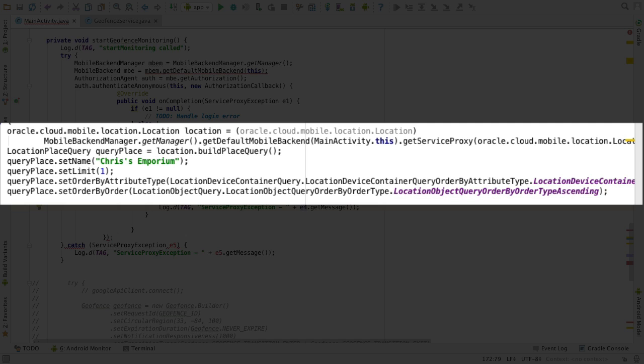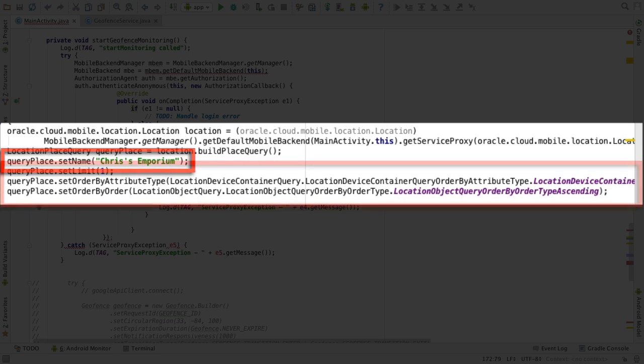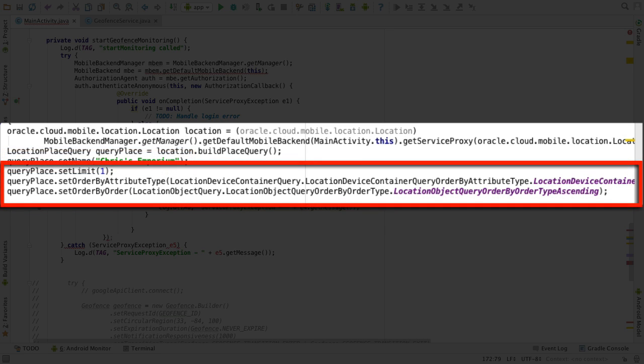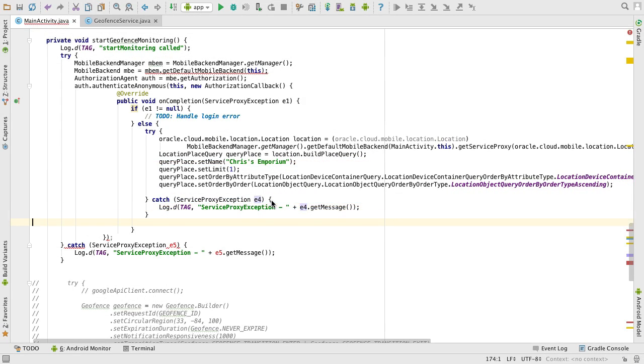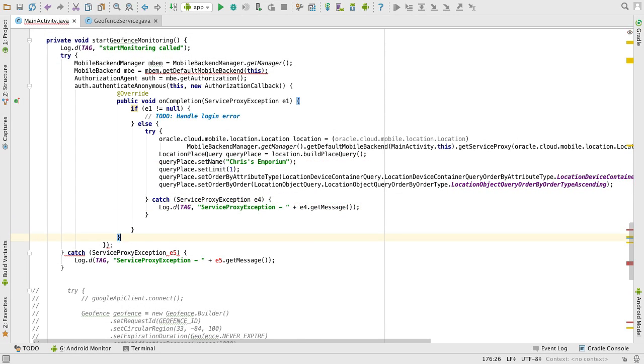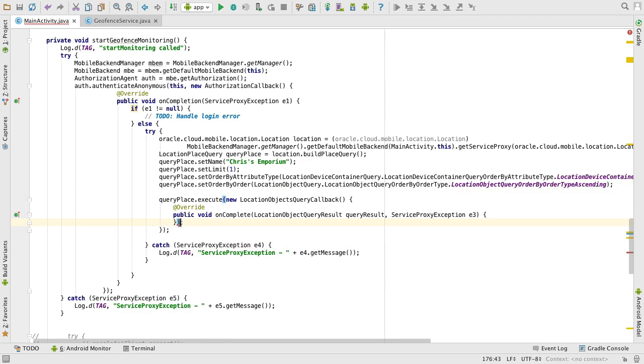To do this, I need to define the query criteria. As I'm interested in Chris's Emporium, I supply this as the name. The query by name is wildcarded, so I need to ensure I don't get any other Chris's Emporiums with a suffix returned. So I have to limit the result to 1 and sort by name ascending. Next, we call the async method execute that will make the remote call to the REST API places query.